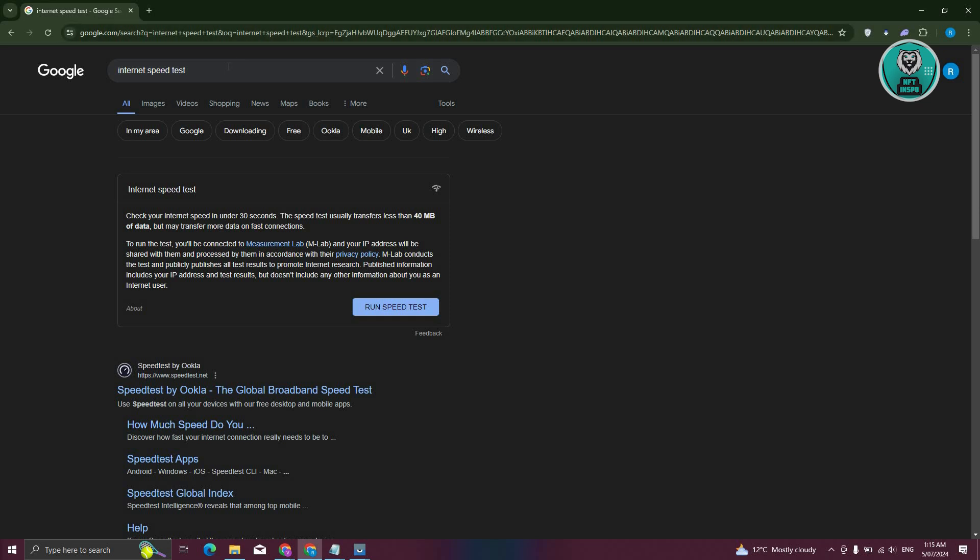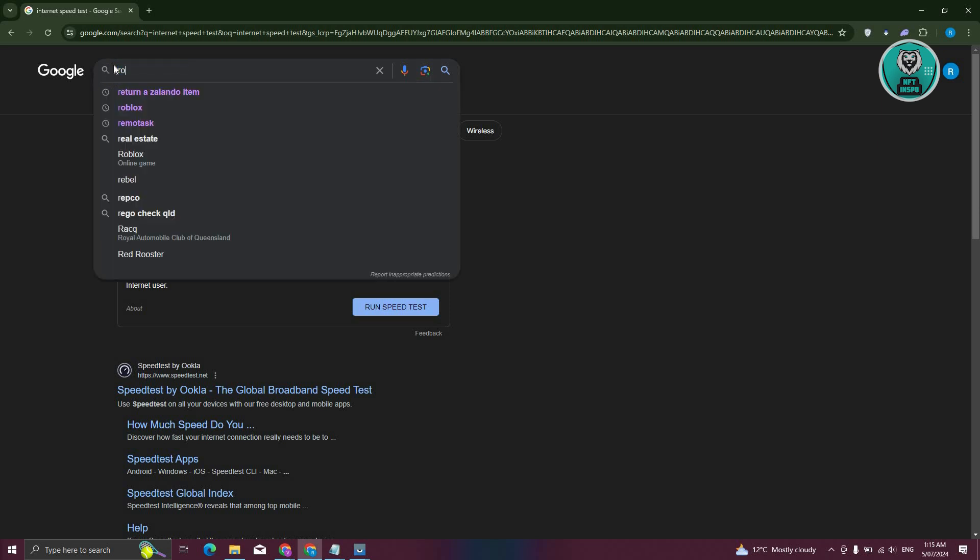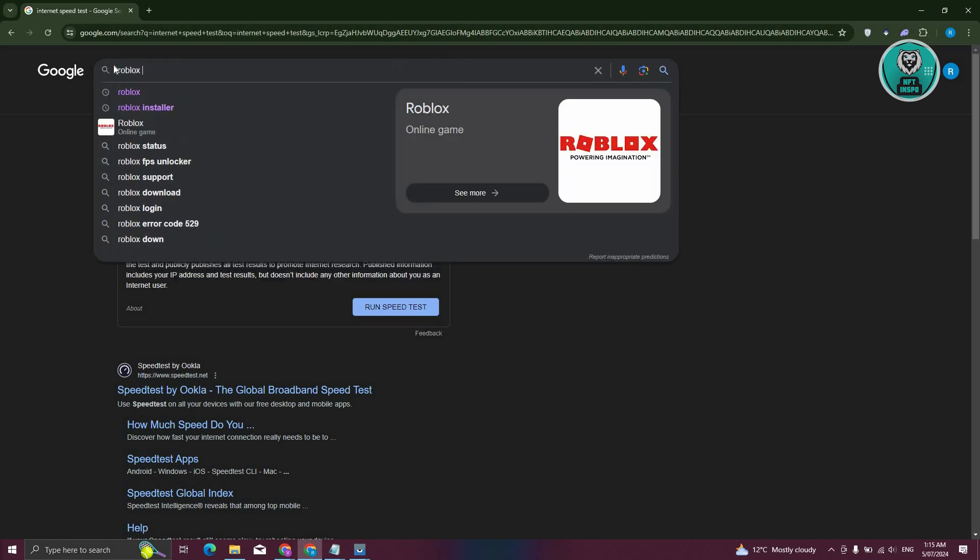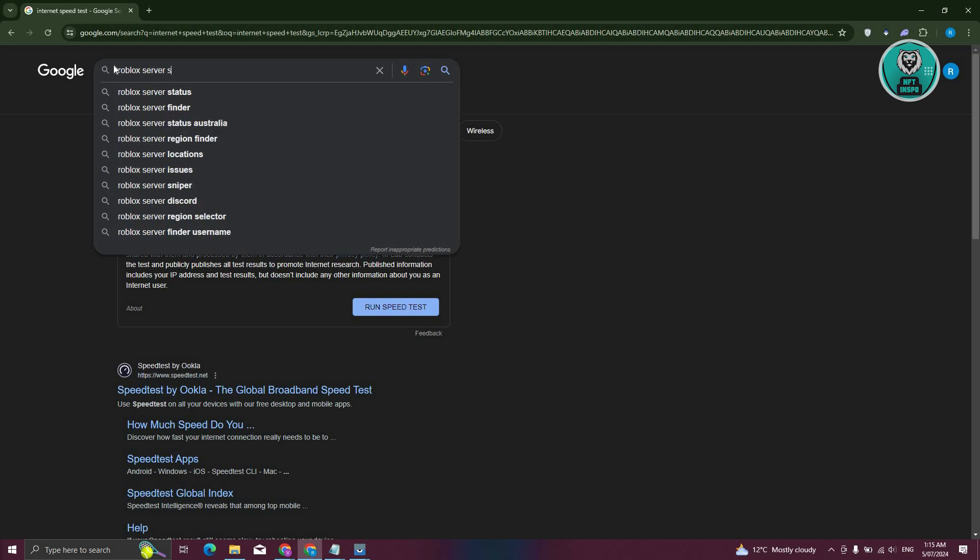Now lastly, the last thing that we could do here is basically check if the servers for Roblox are working properly. In this case, you could just type in Roblox server status.